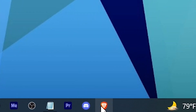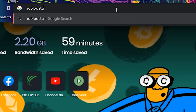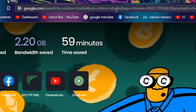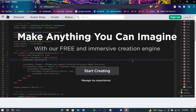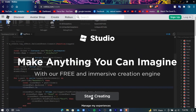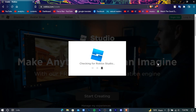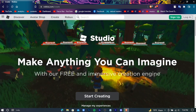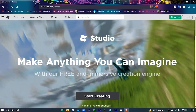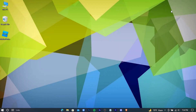Now open your browser and search for Roblox Studio. Press on the first site, click Start Creating, and then click Download Studio.